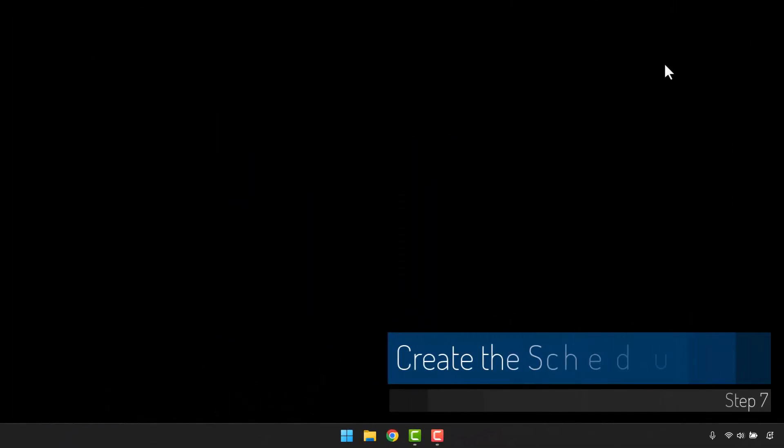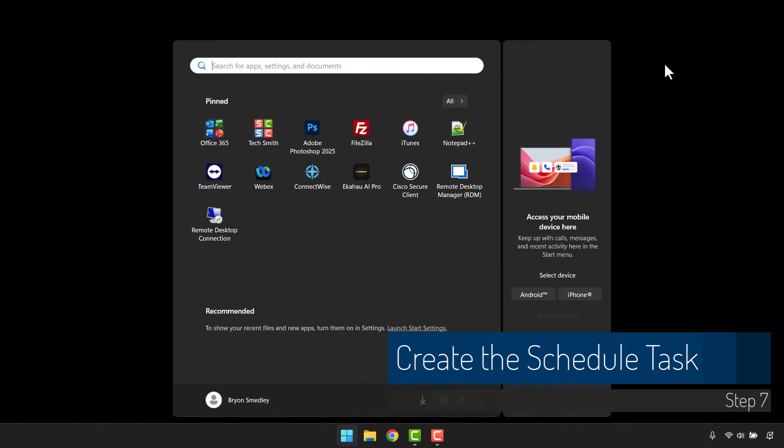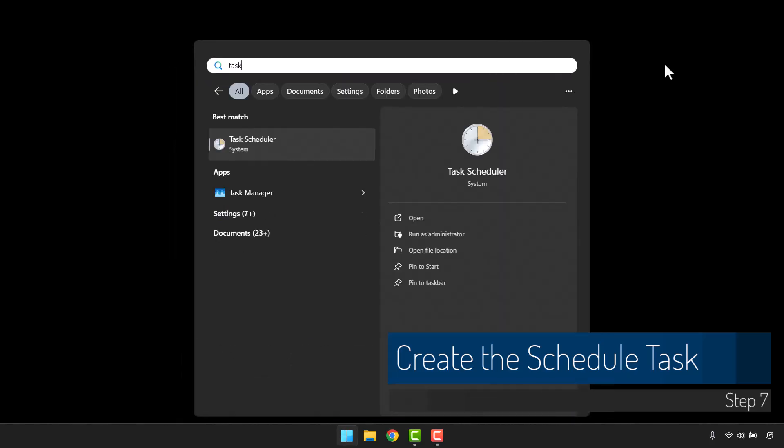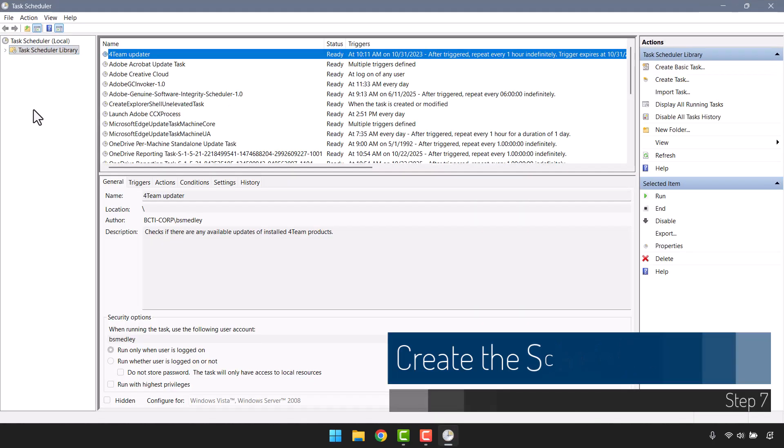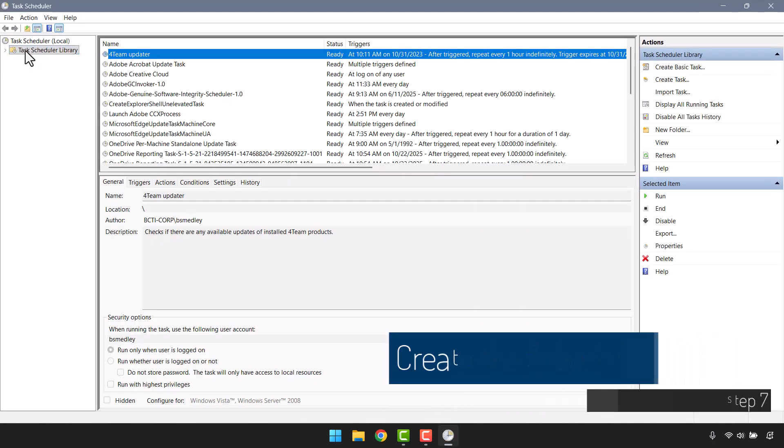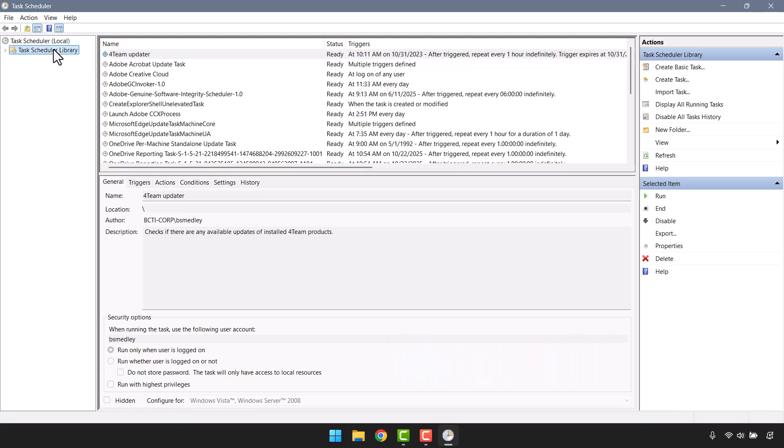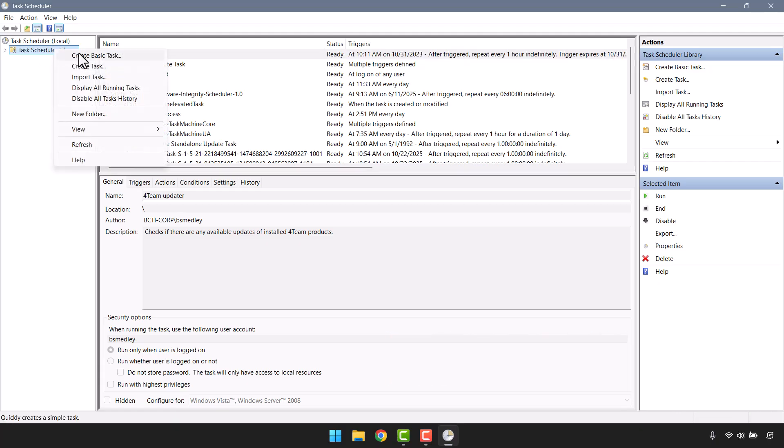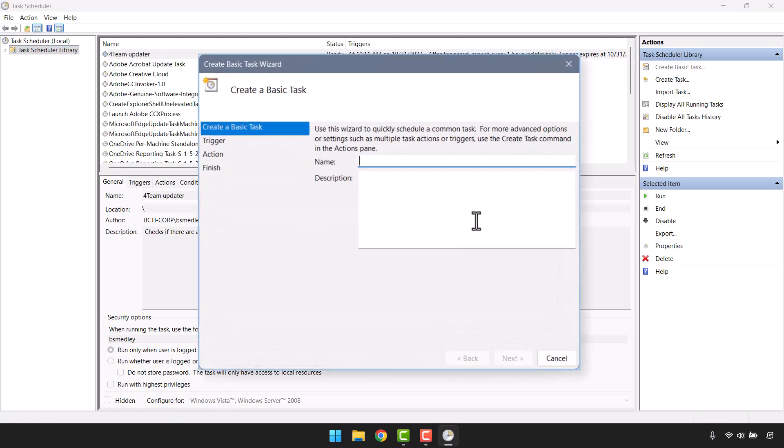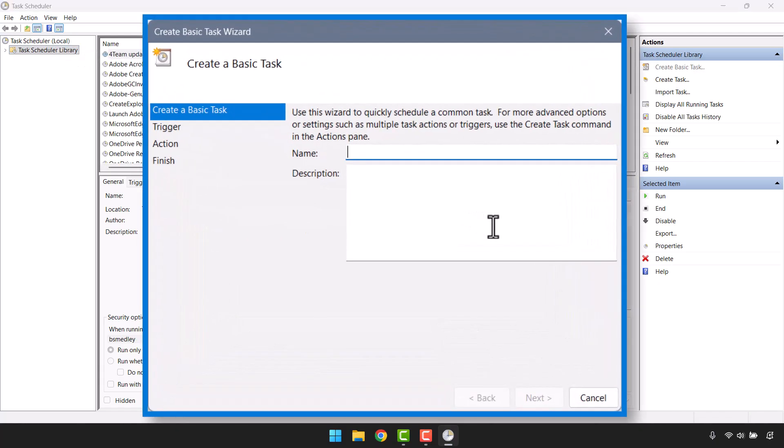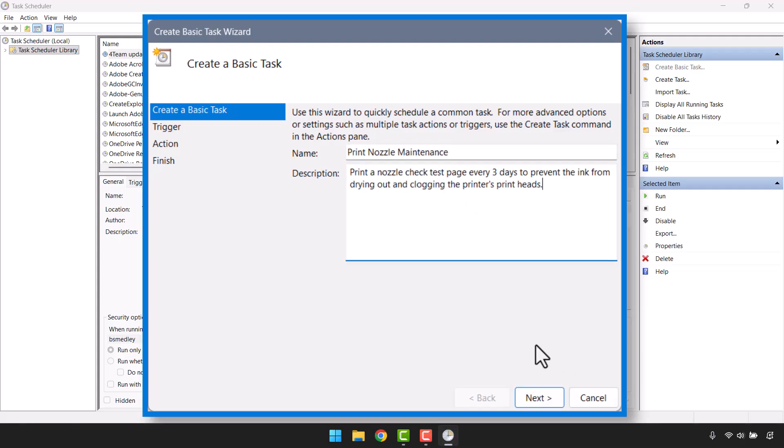Our final step in the setup process is to create the scheduled task. We'll go to the Start button and type in the word Task, and open the Task Scheduler. In the upper left corner where it says Task Scheduler Library, we're going to right-click and create a basic task. We'll give this basic task a name, and then you can give it a description if you like. We'll click Next.